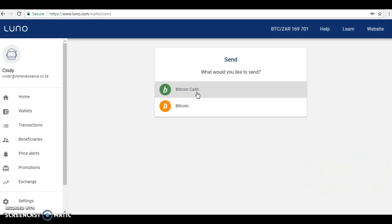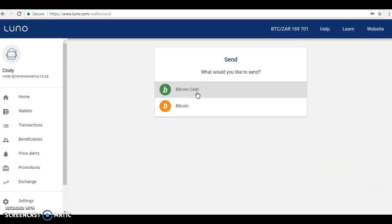Another thing you'll notice is there's not much money in my Luna account. Luna is a South African exchange. Ideally, you don't want to be keeping your Bitcoin on any kind of exchange. Generally they're safe, but there are a few that have been hacked and there is a bit more risk attached.